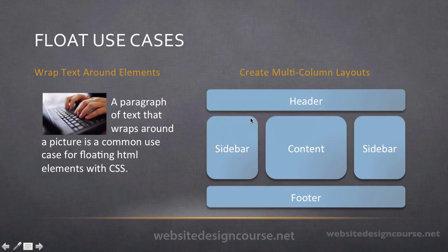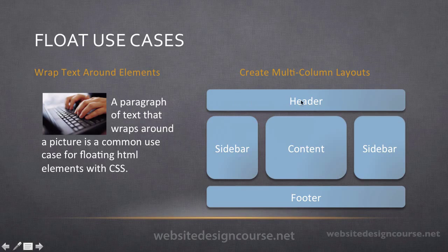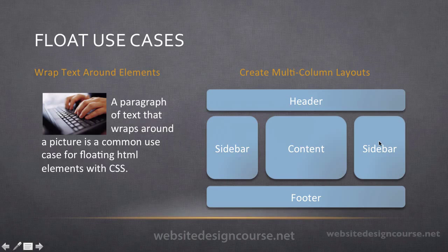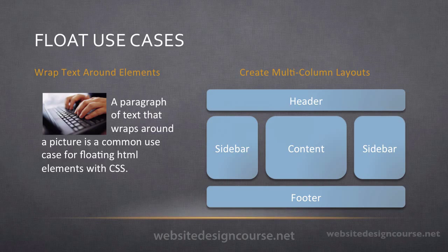The other main CSS float use is to create multi-column layouts. So a header, sidebar, content, footer, etc. Just like we did with CSS positioning, CSS floats can be used to create these multi-column layouts.